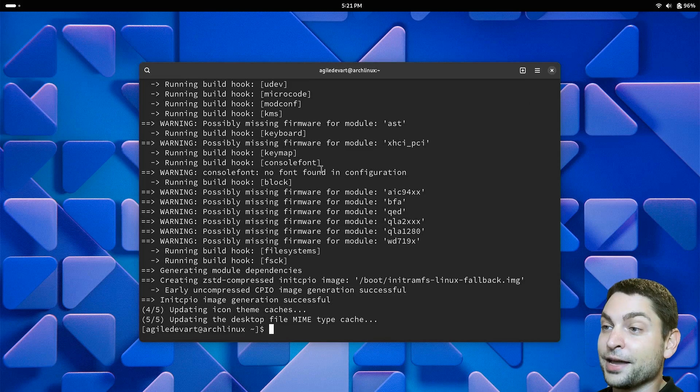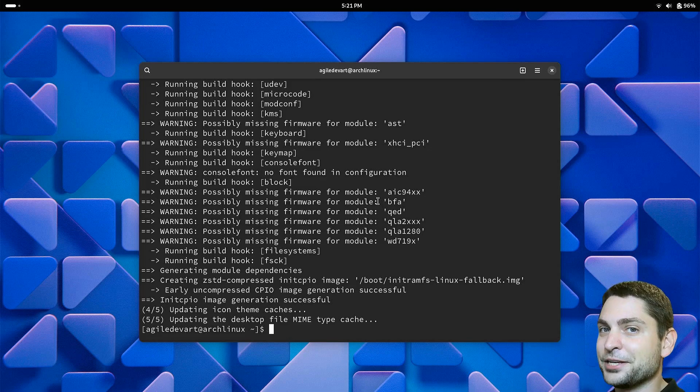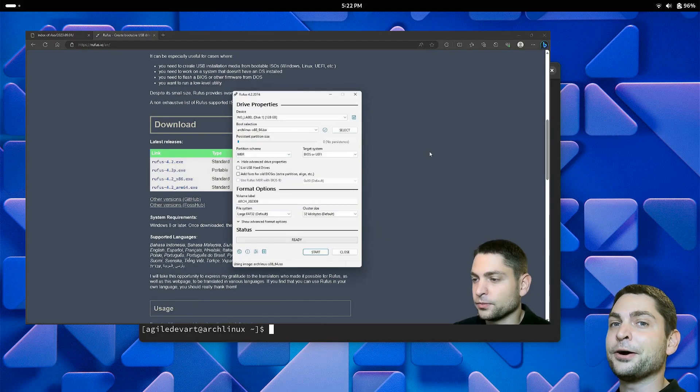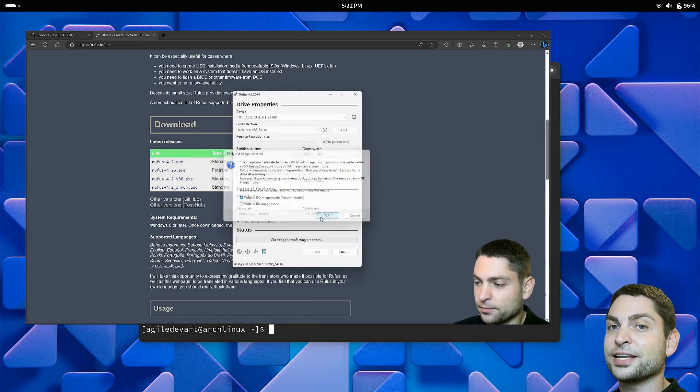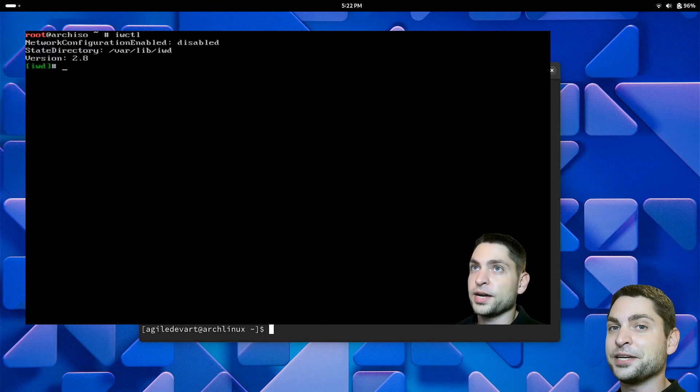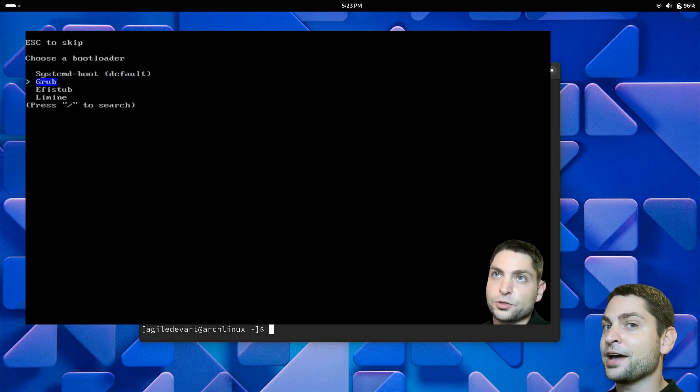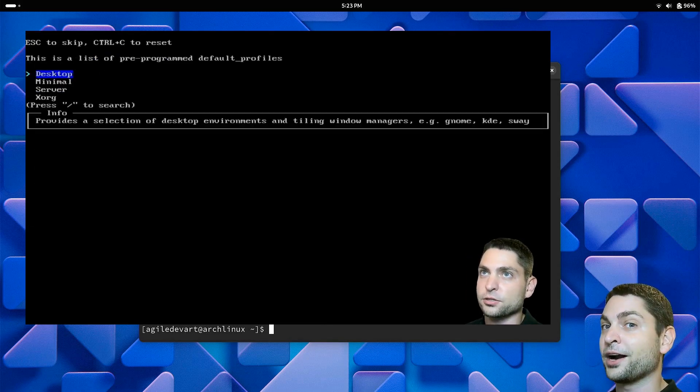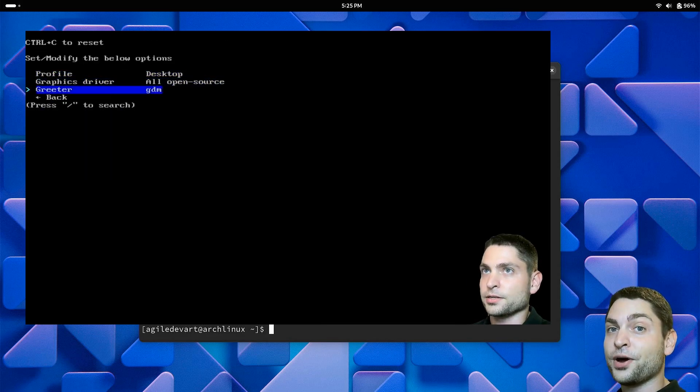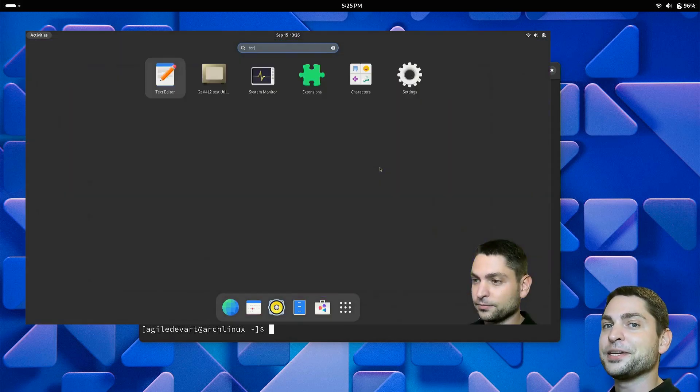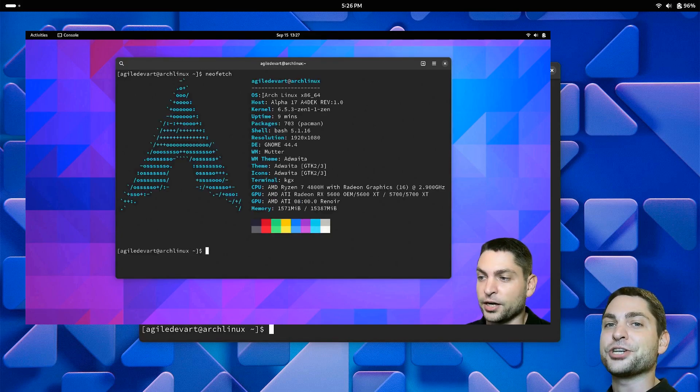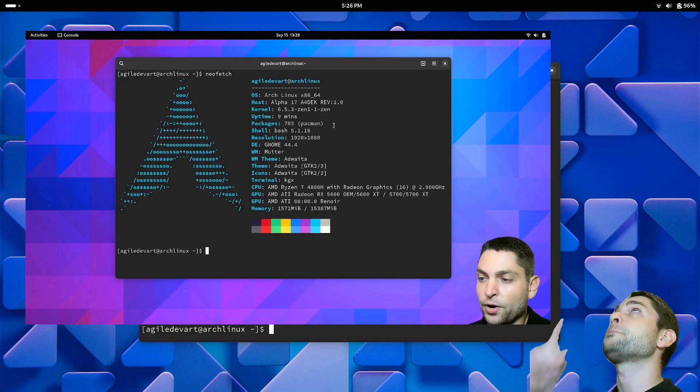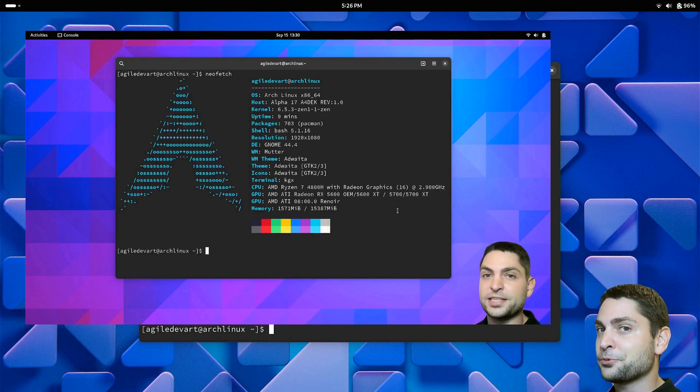And by the way, this full Arch Linux system is running from a USB drive. In a previous video, I showed you how to install vanilla Arch Linux on a USB drive, and this is not a live environment, it's full Arch Linux. So if you want to run Arch Linux from a USB drive yourself, then you can check out the link to the video up there or down in the description.